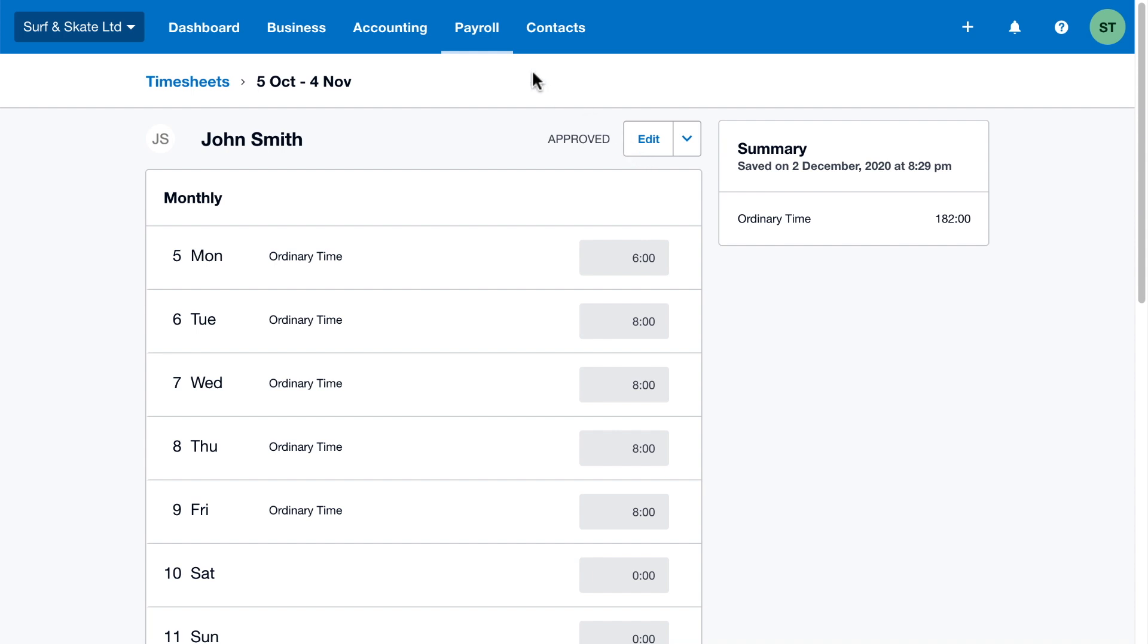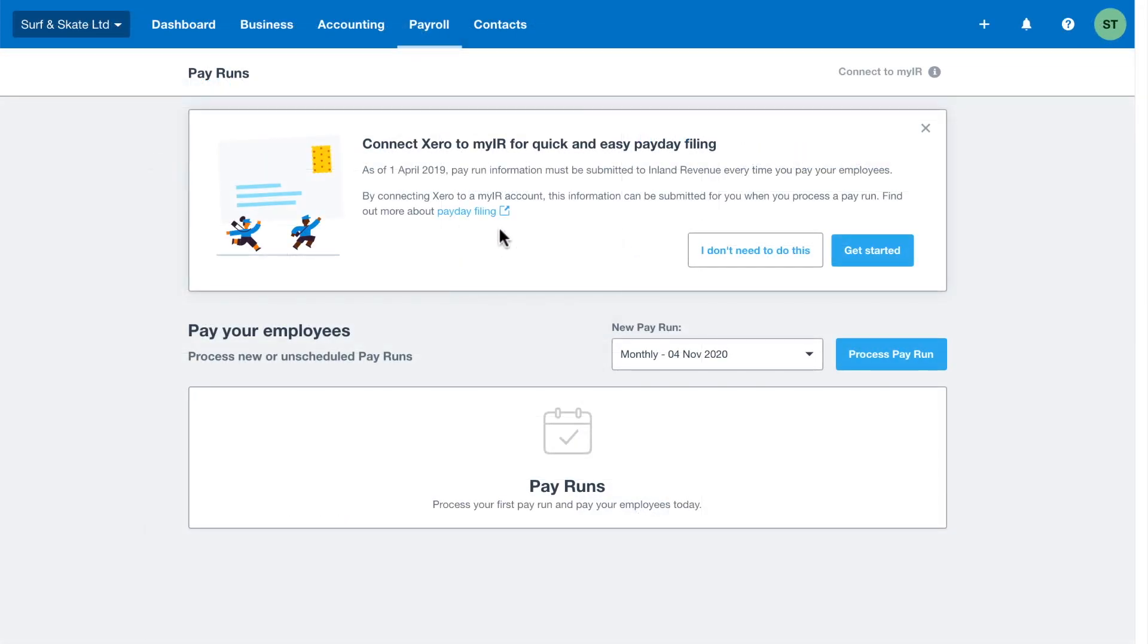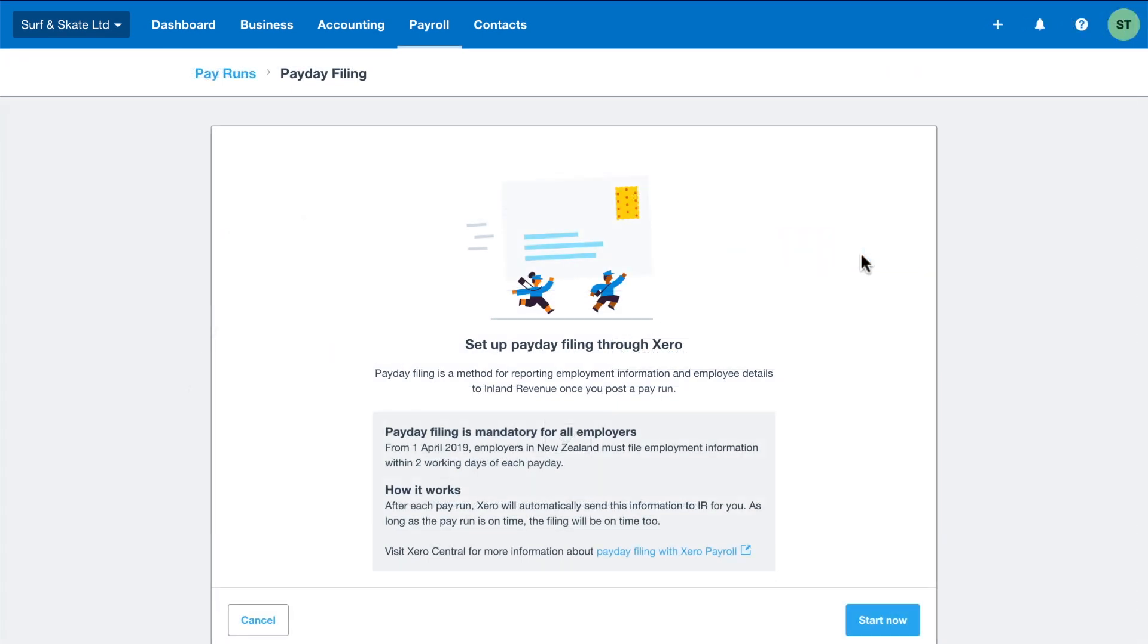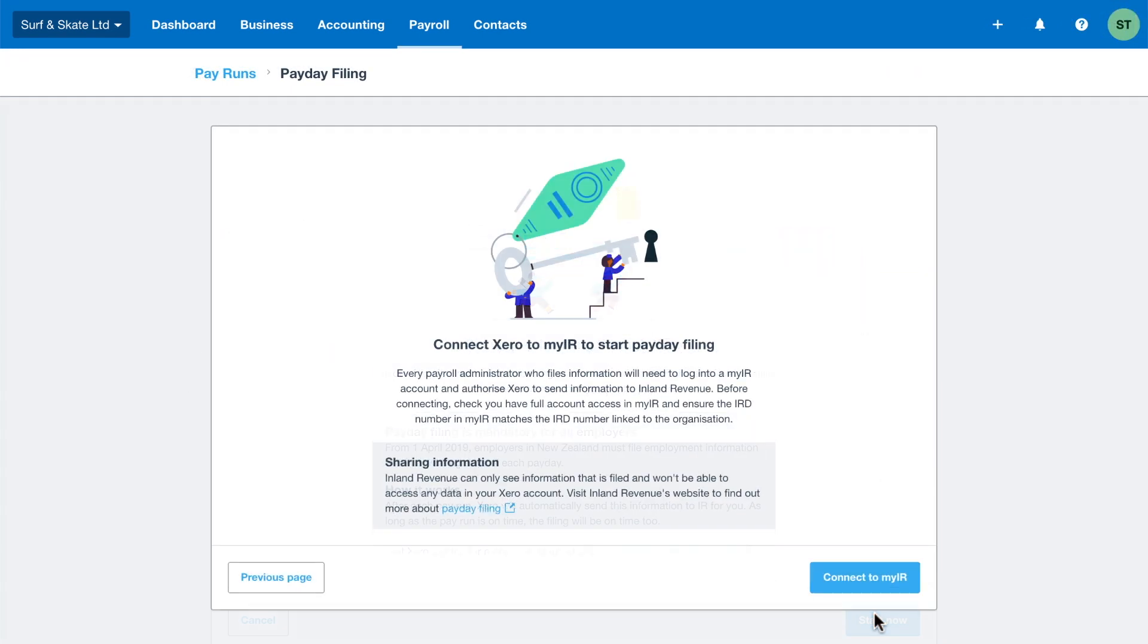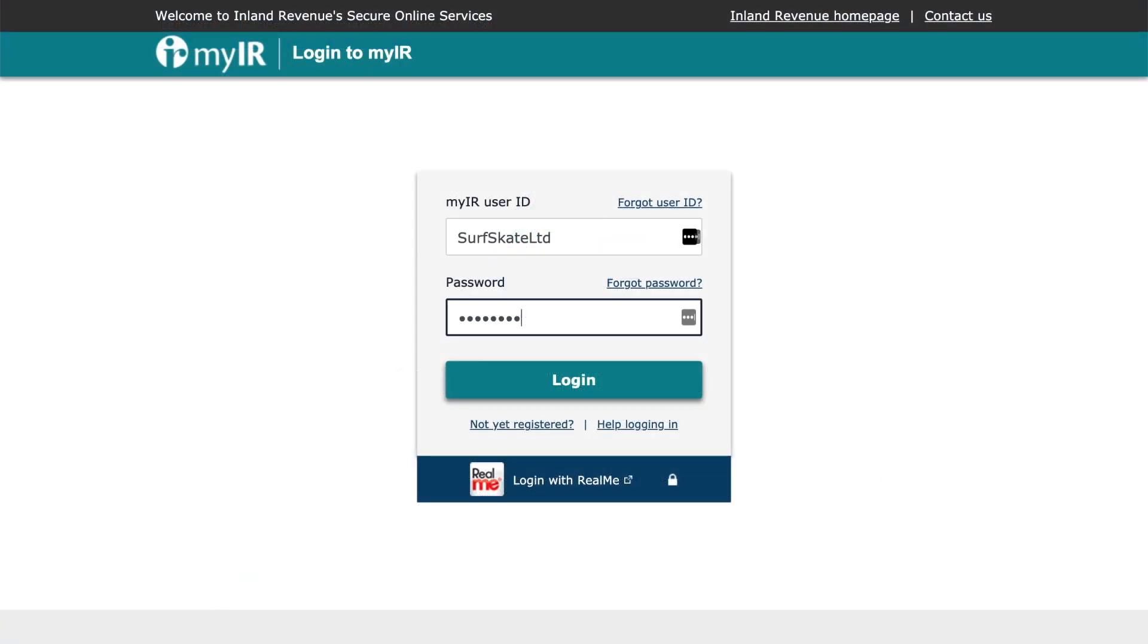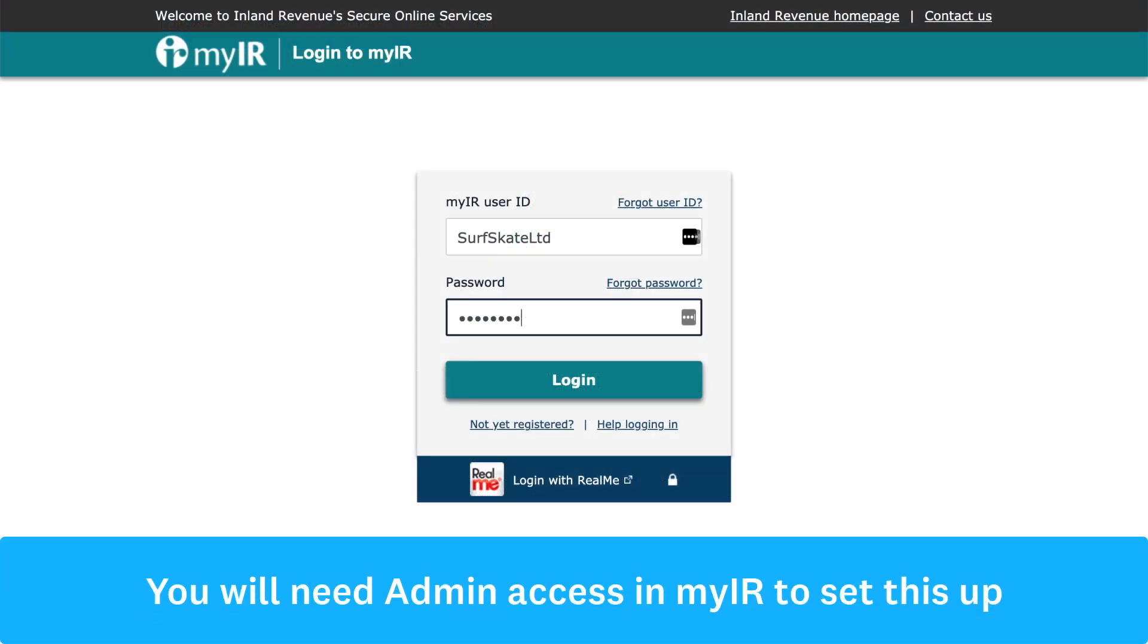When all timesheet entries and leave have been approved, you're ready to process your pay run. Set up payday filing in just a few clicks to connect your Xero organisation to your MyIR account. Xero will then file your posted pay runs automatically for you every time,